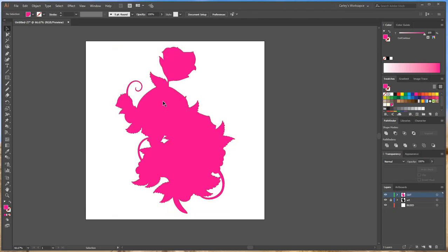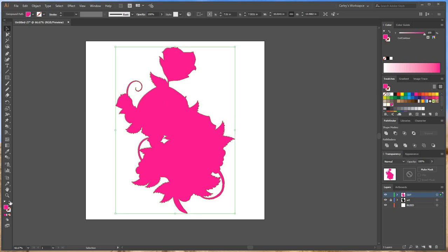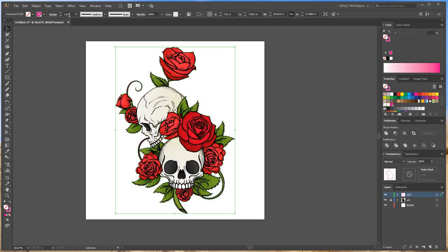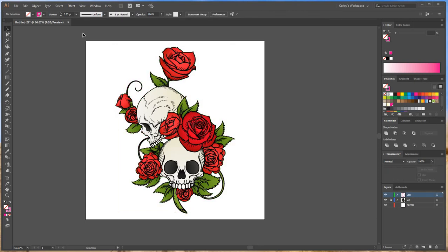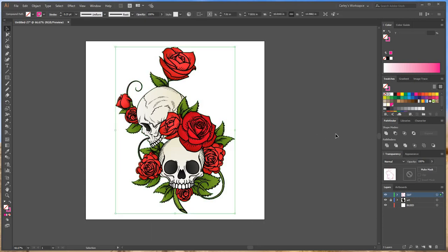So right now the cut contour is the fill. I'm going to go ahead and switch it to the stroke. Make that stroke a 0.25. And there's your cut line.